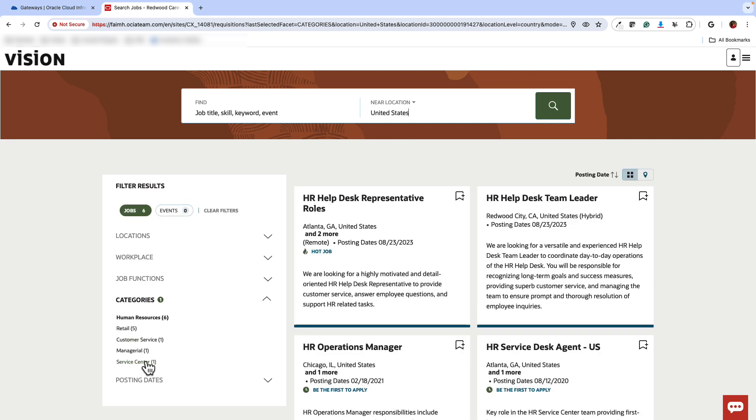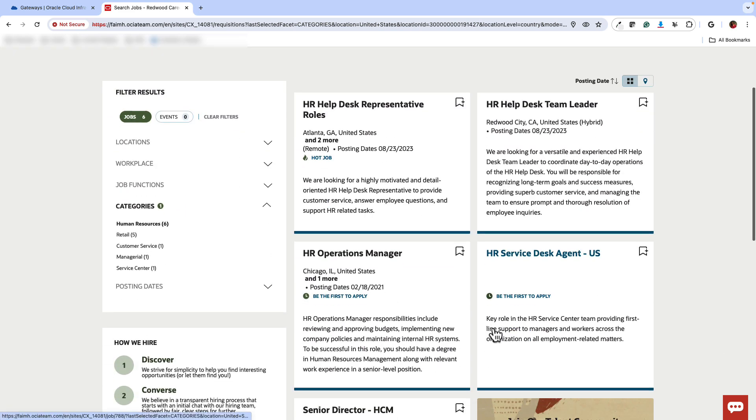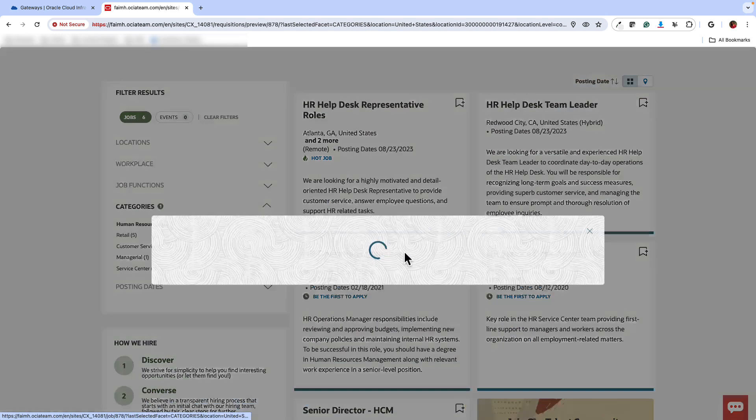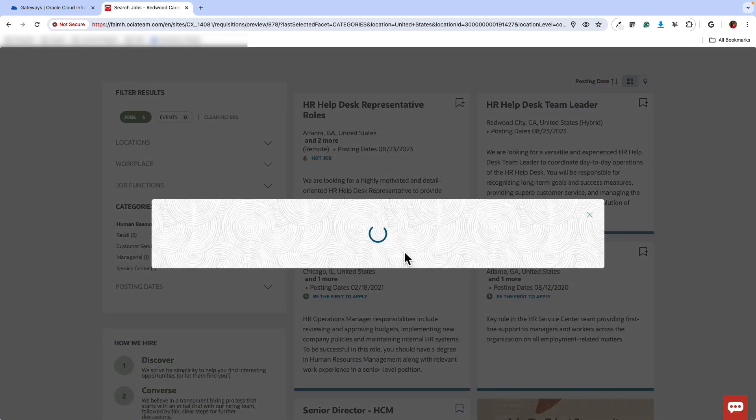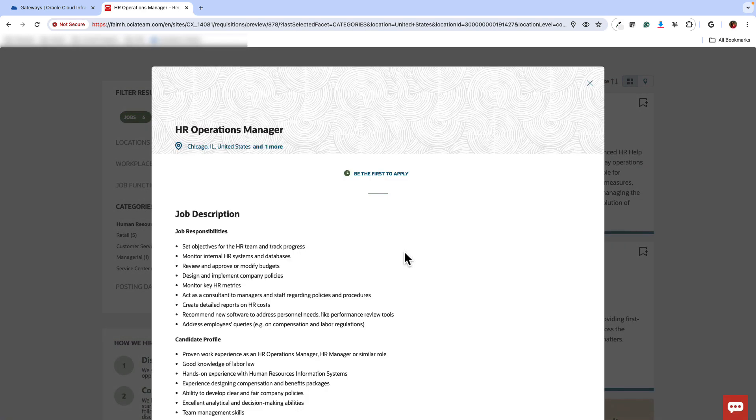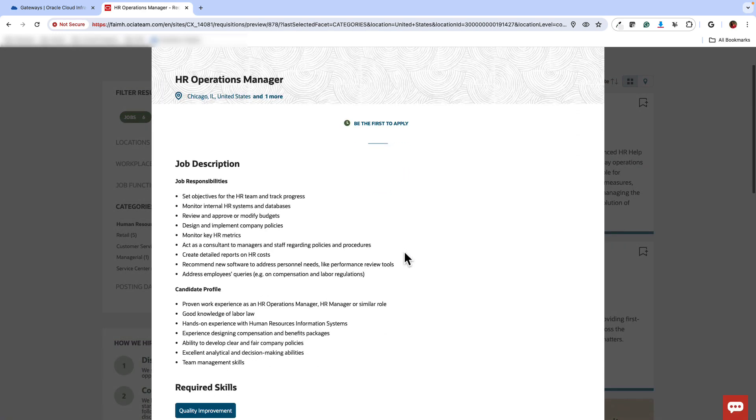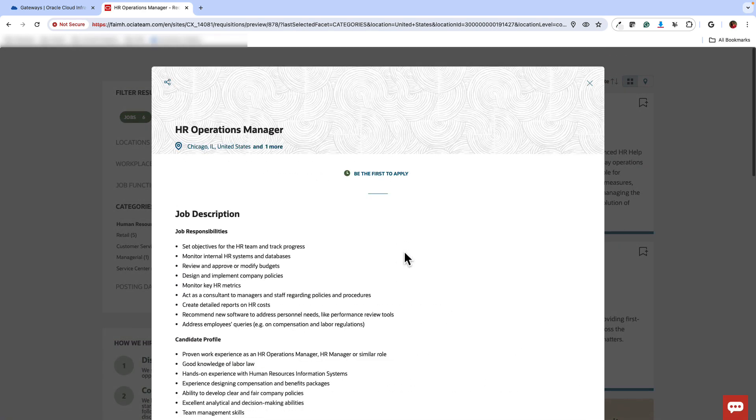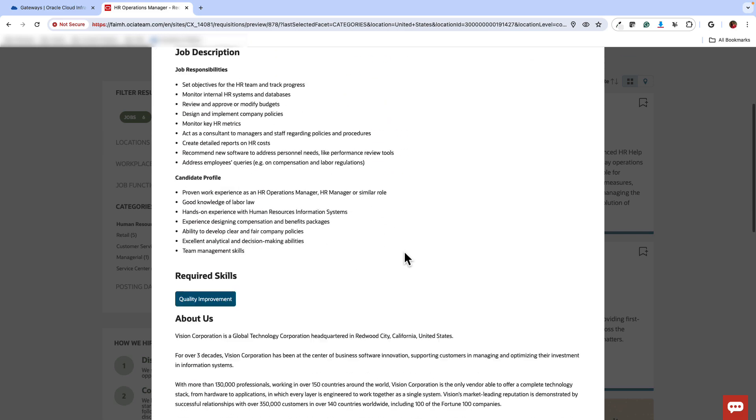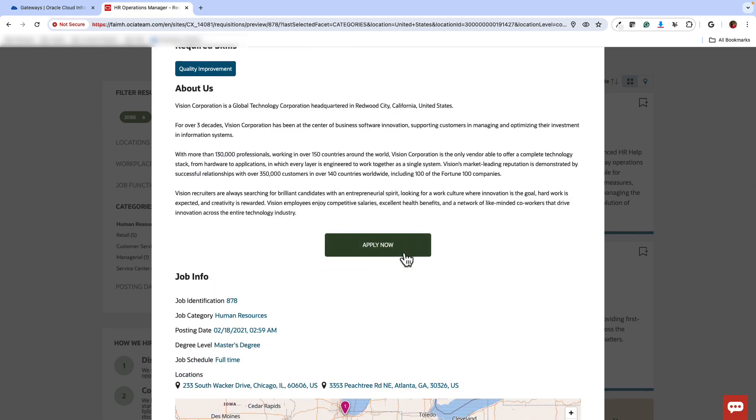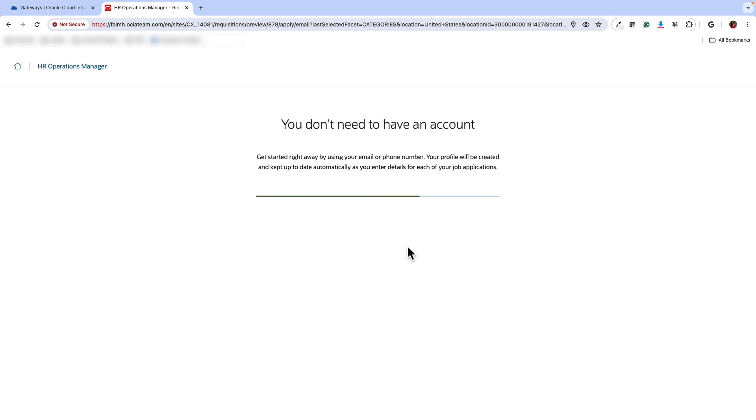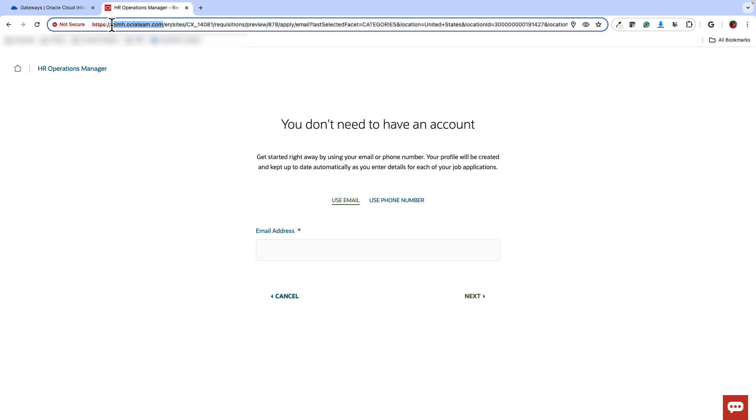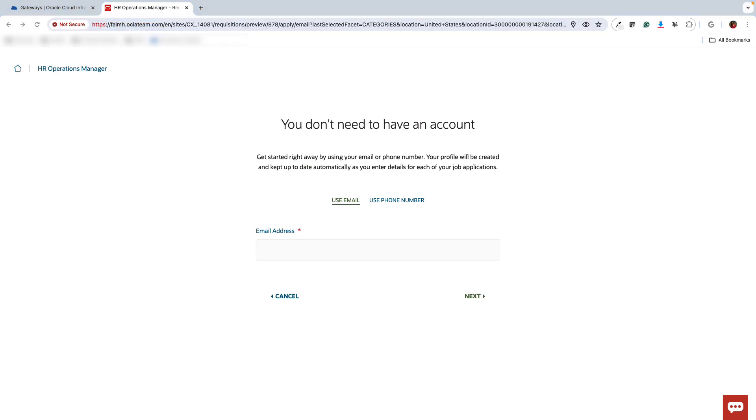Another test you can do is if you filter on any of the categories and select one of the options, then you should see an apply now button. And when you click that apply now button, it should take you to this signup page. So if it does, then it's working and you'll see the path and query parameters are being appended, but your base URL is your vanity URL.